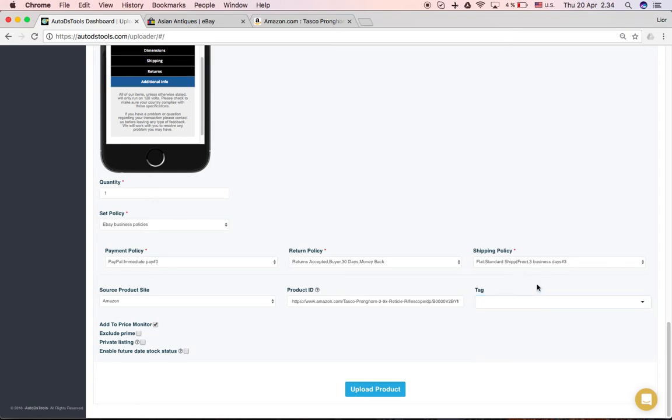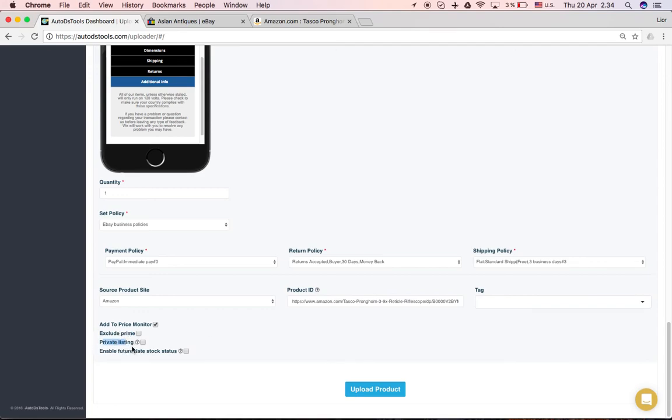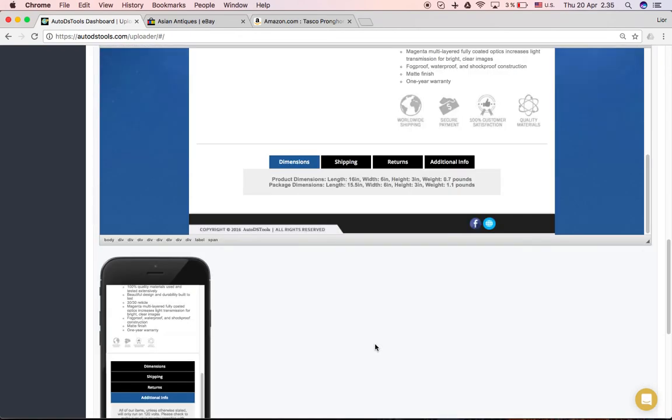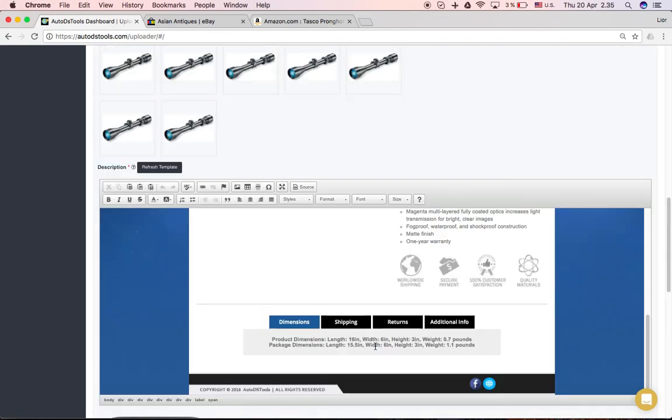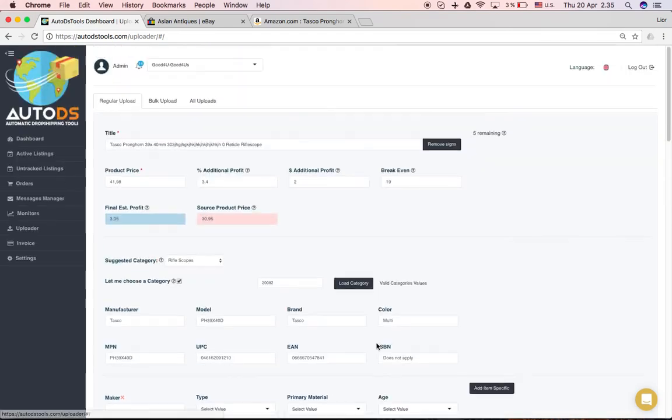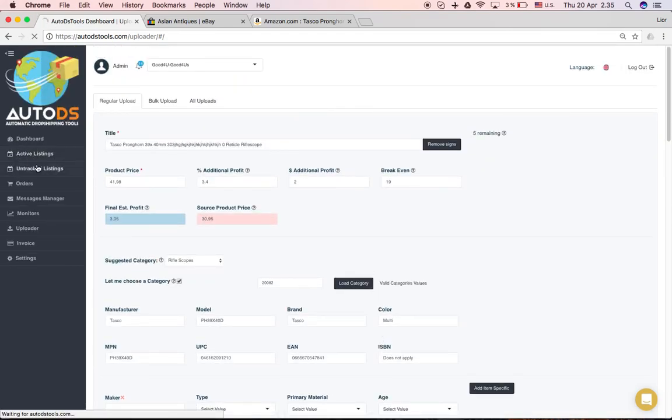And down here you have an option to exclude Prime. If this is not a Prime product, if this is an add-on you're adding for example, you want to check this box so that the monitor will not take it out of stock when it runs. Here, private listing, meaning you can check here and you can allow your customer to stay anonymous and not give his details. And that's it, you can press upload product and it will go live and let me just show you how our template looks like before my computer turns off.